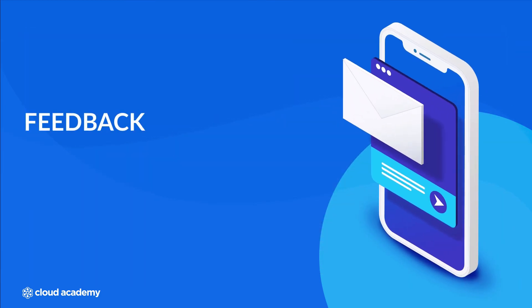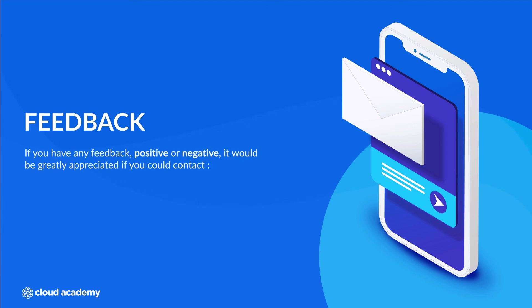Feedback on our courses here at Cloud Academy are valuable to both us as trainers and any students looking to take the same course in the future. If you have any feedback, positive or negative, it would be greatly appreciated if you could contact support@cloudacademy.com.